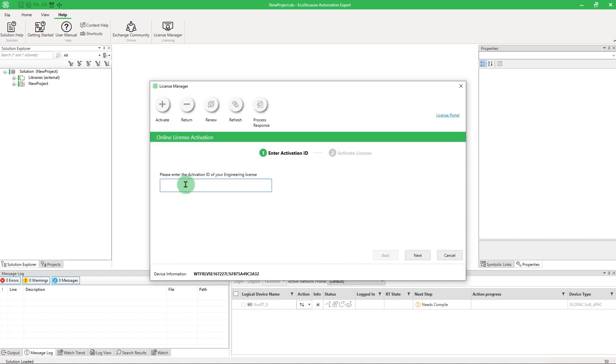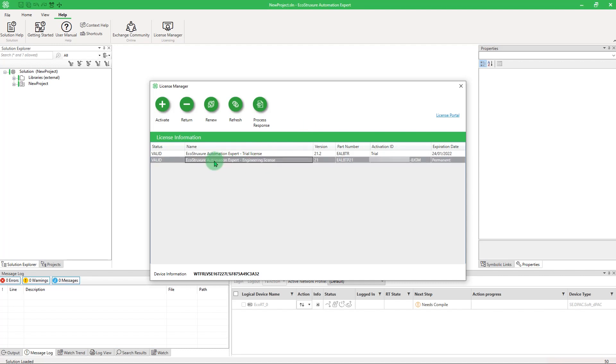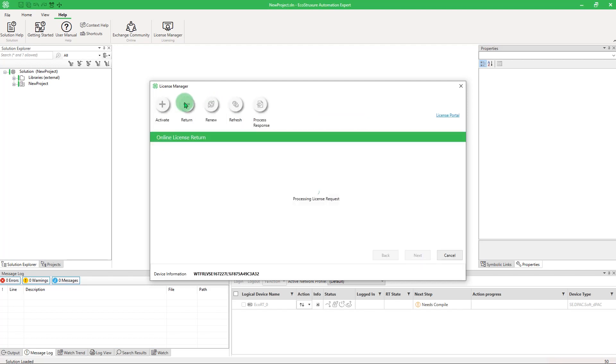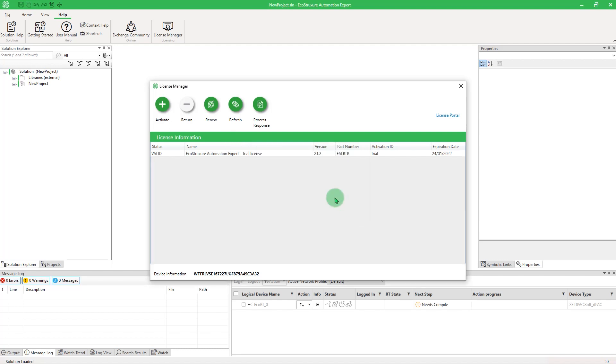Enter the Activation ID of your engineering license. The License Manager is also used for other operations. You can, for example, return the license so another person can use it if you no longer need it. Note that the number of returns is not limited, contrary to previous versions of EcoStruxure Automation Expert which had a yearly limit.